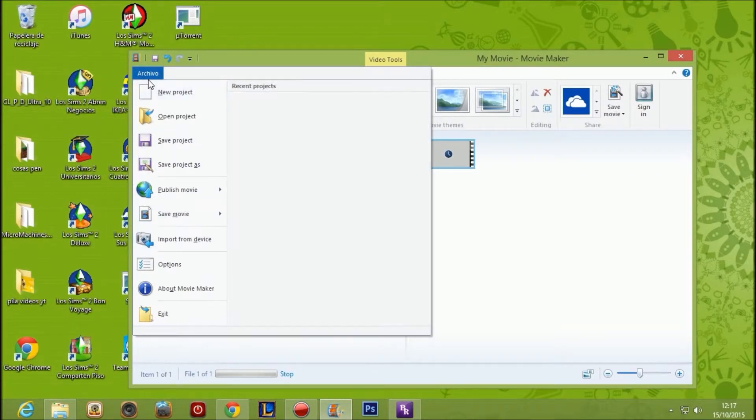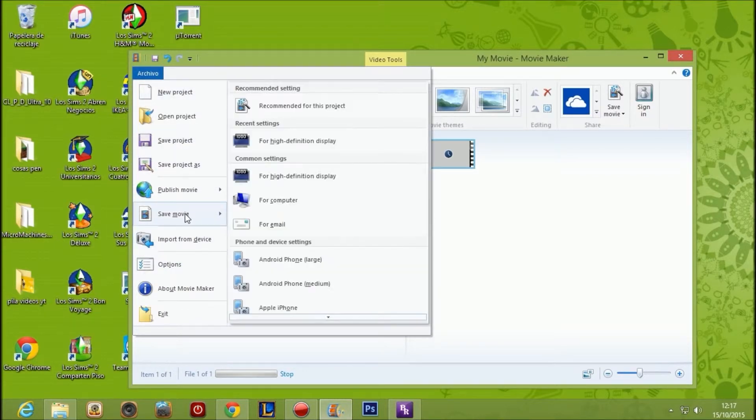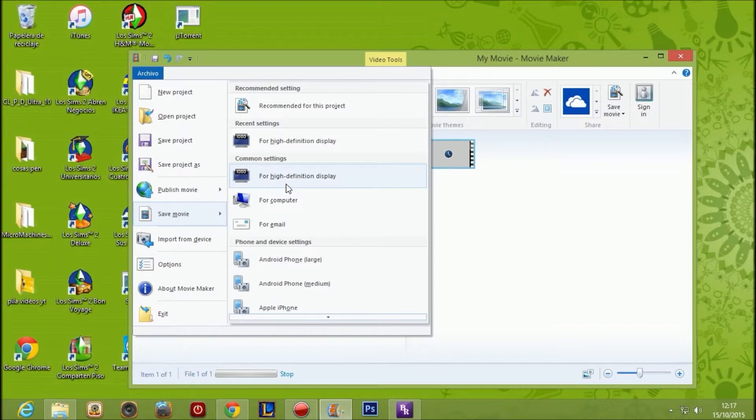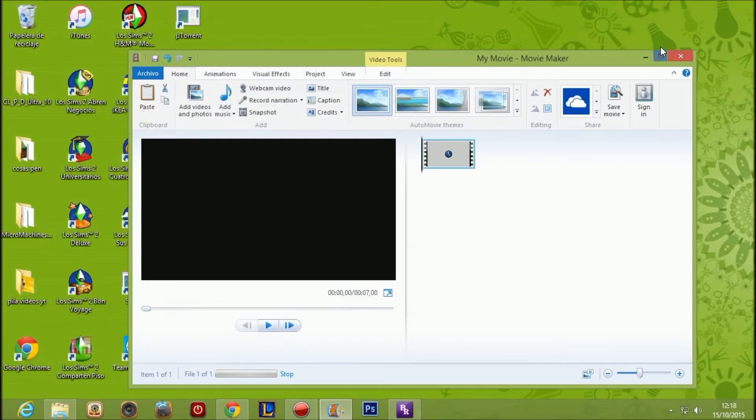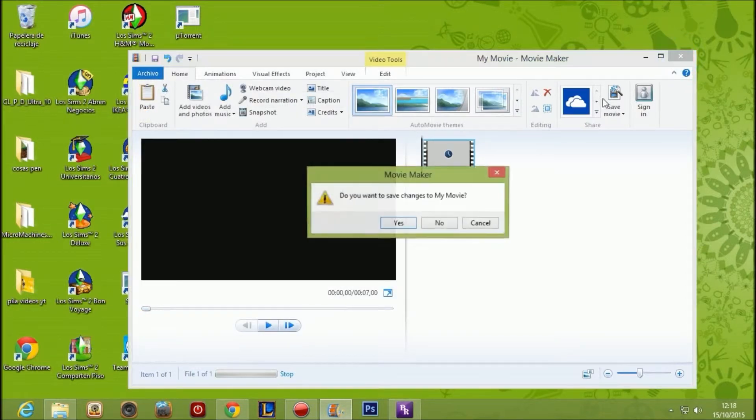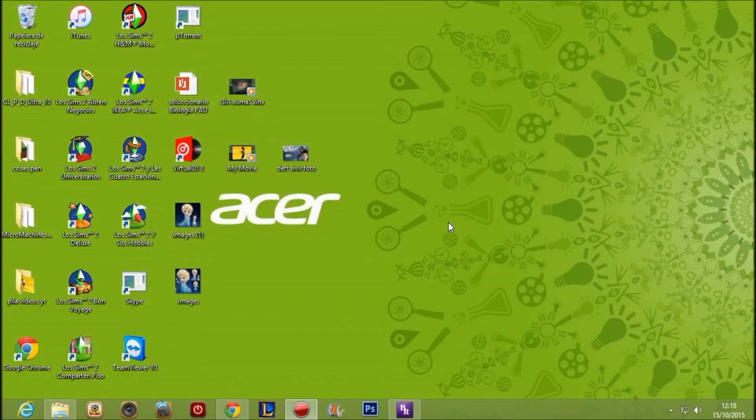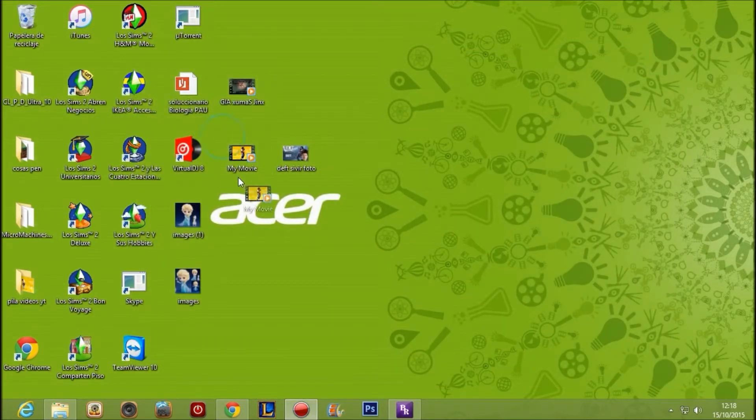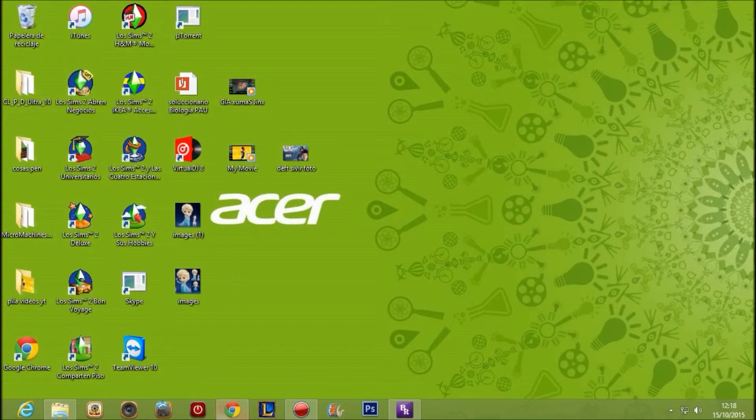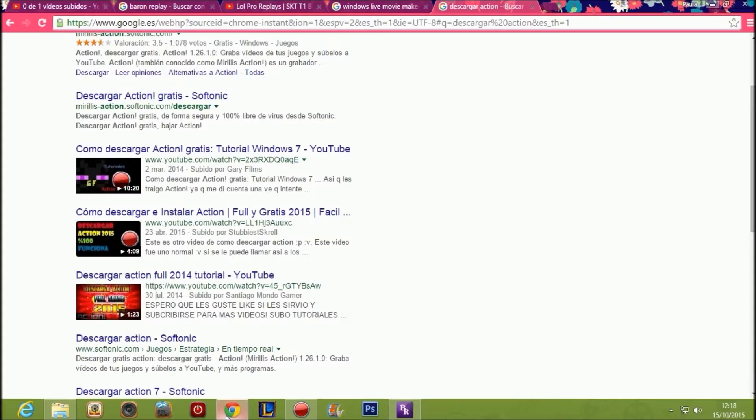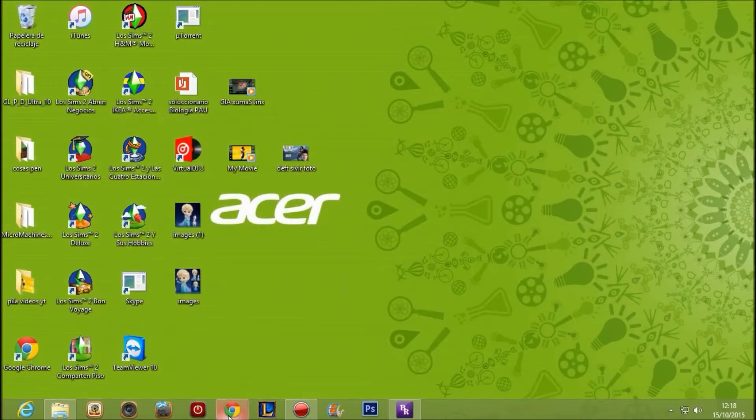You have to click on Save Movie and for High Definition finish. Okay, I will close that. When it finishes, you can upload to YouTube your video.